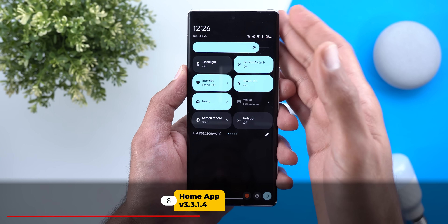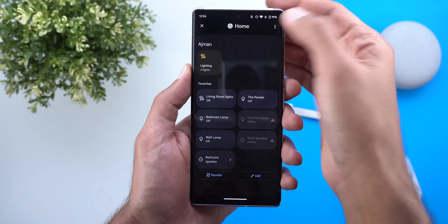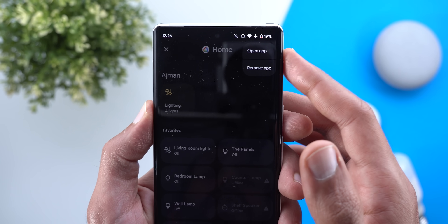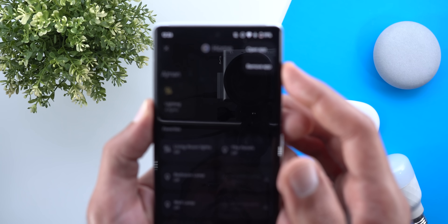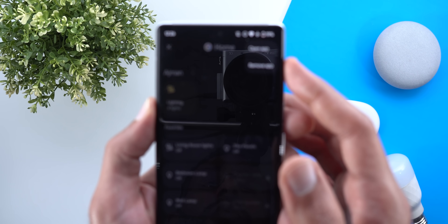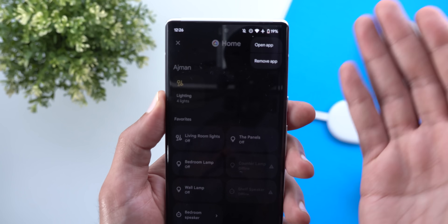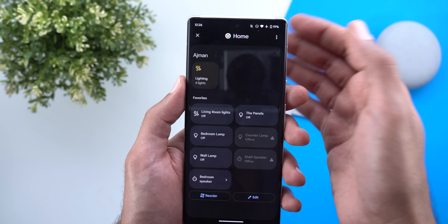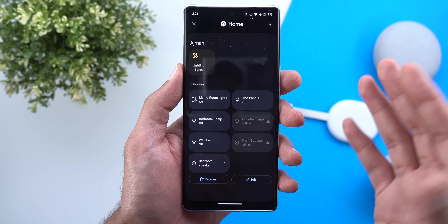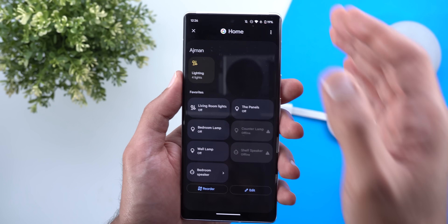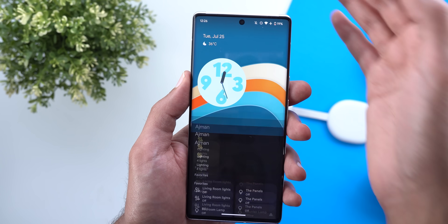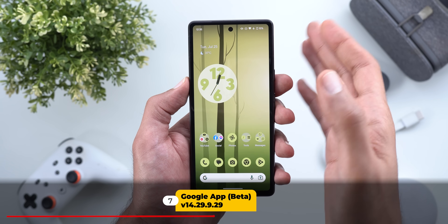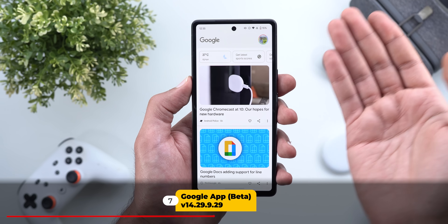Next, the Google Home app got a small tweak for Pixel users. When you access your device controls and tap the ellipses, you'll see a slightly redesigned overlay menu with a new option called Remove App. Tapping it removes the Google Home app controls from your device controls menu, but if you do so, you'll need to re-add and re-order everything again from scratch.